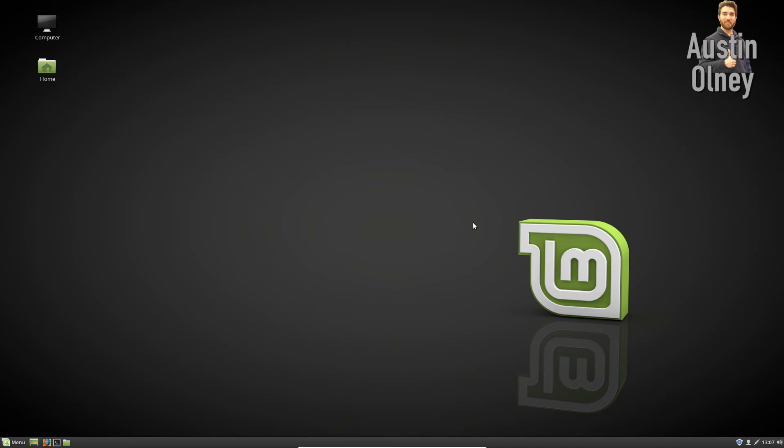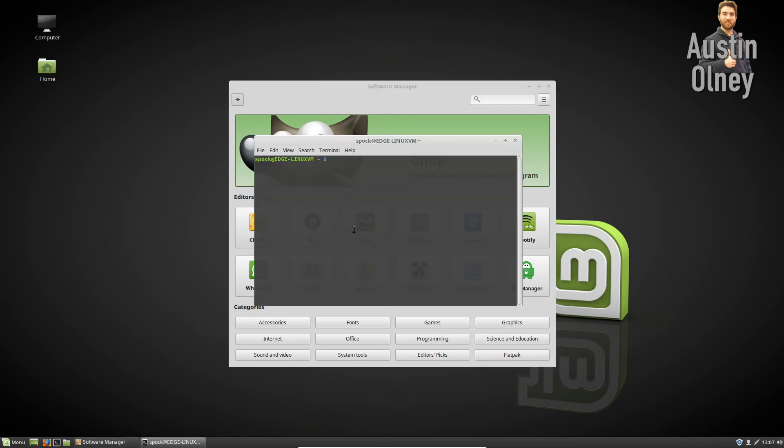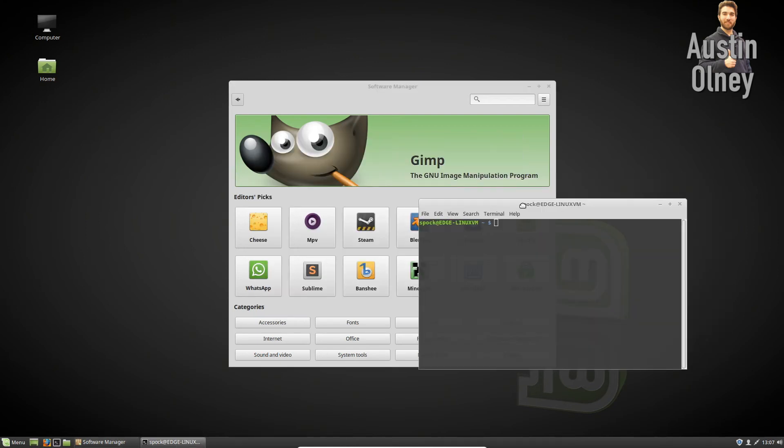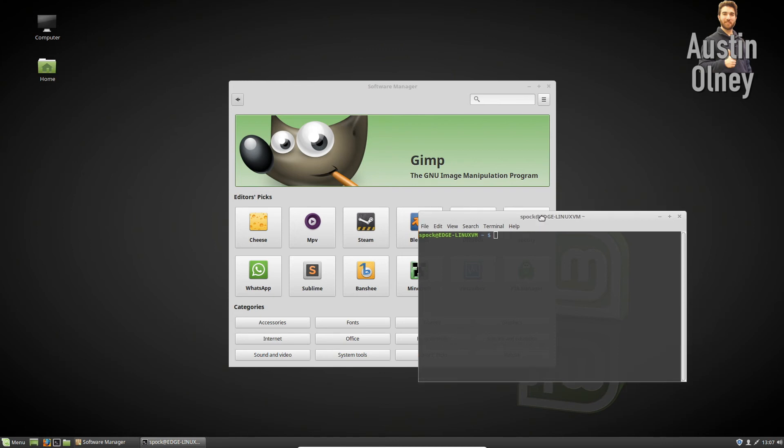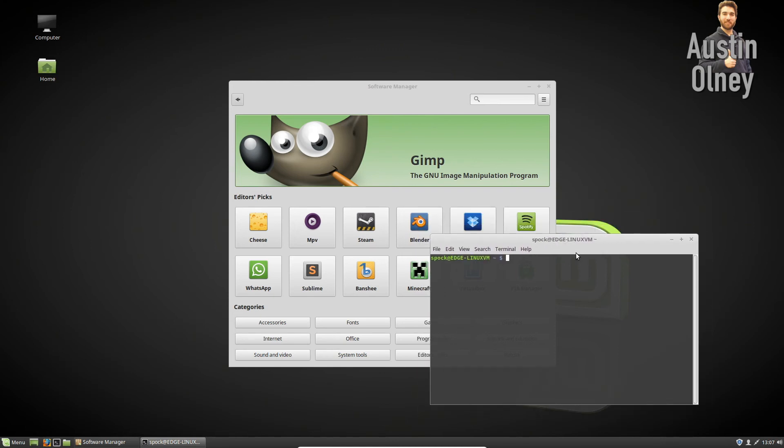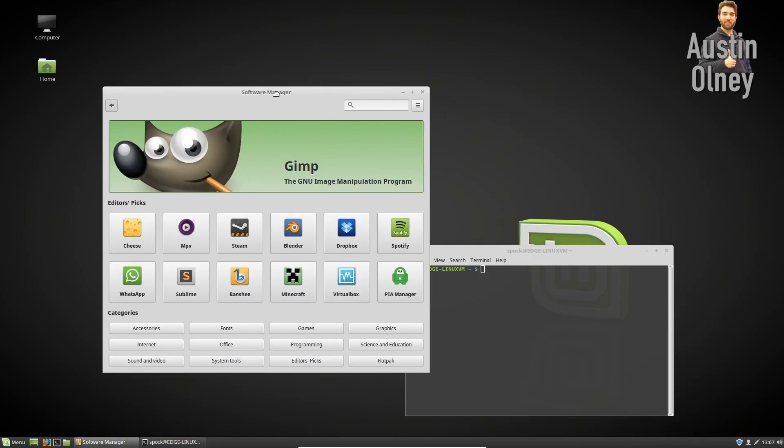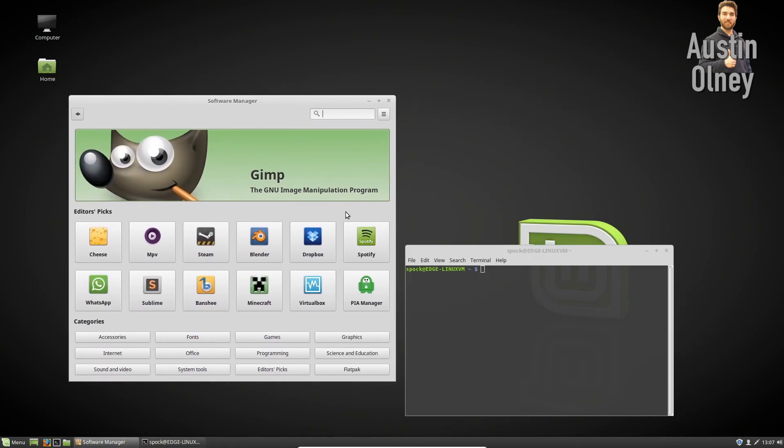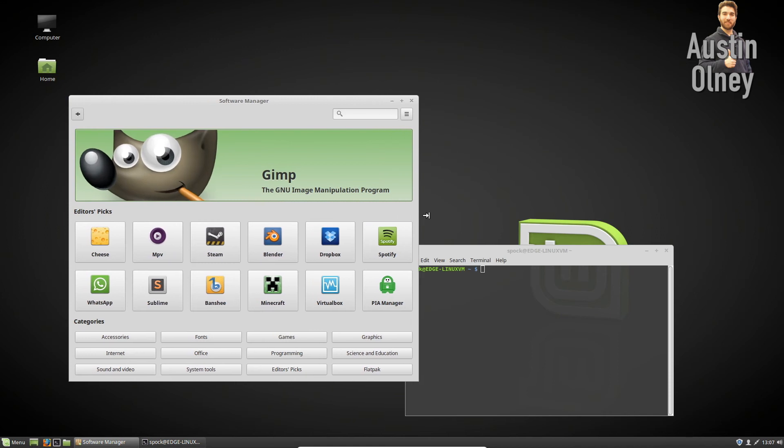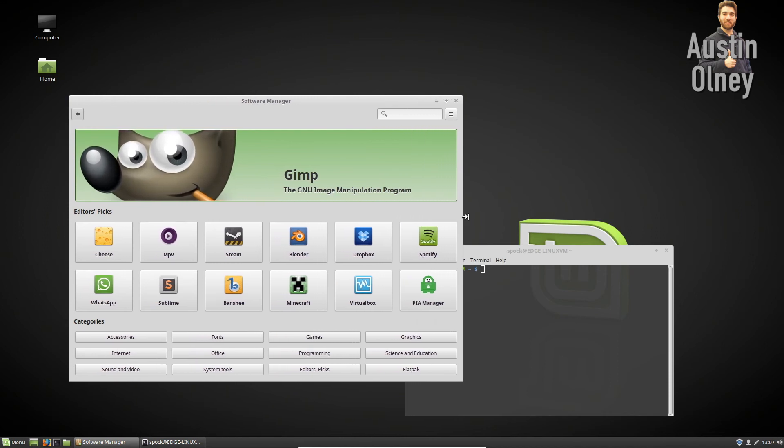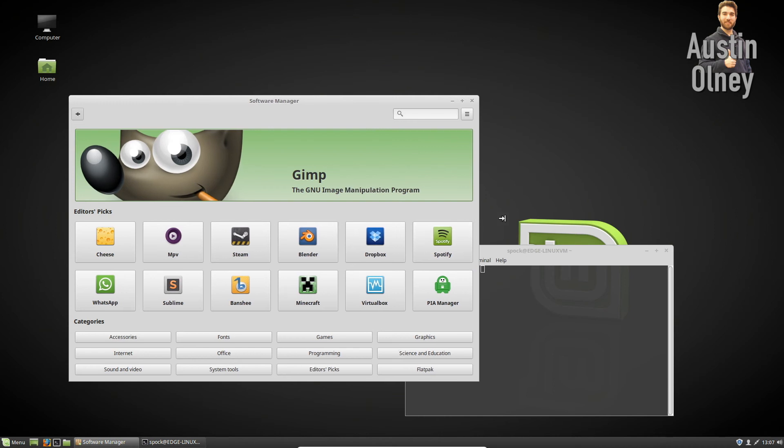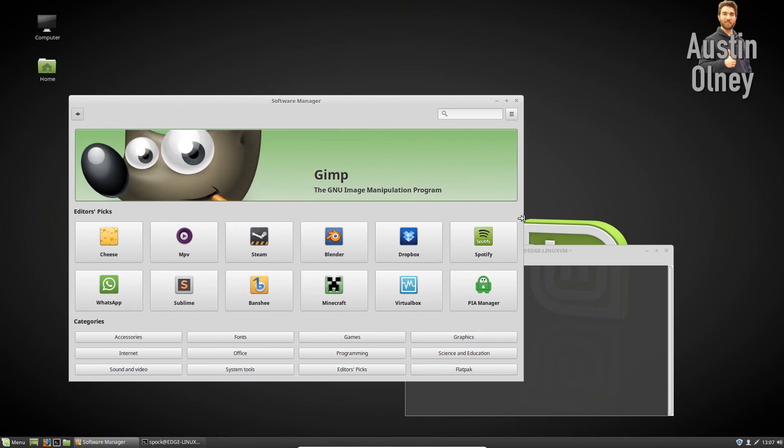It used to be the case where you'd have to use the terminal to do a lot of this stuff. And the terminal being your basic command prompt in Linux, it's still a very powerful tool. And you're going to have to use it if you really want to get deep into Linux. But I find that these Linux distributions are getting more and more graphically based. There's more graphics being used in Linux distributions.